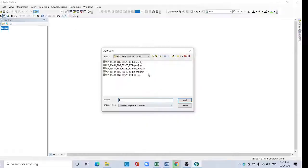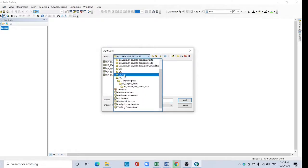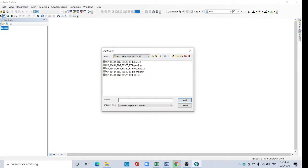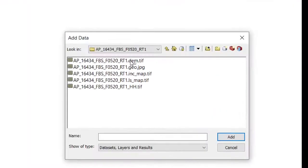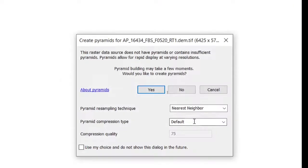Add this data. Select the downloaded DEM file and add it.